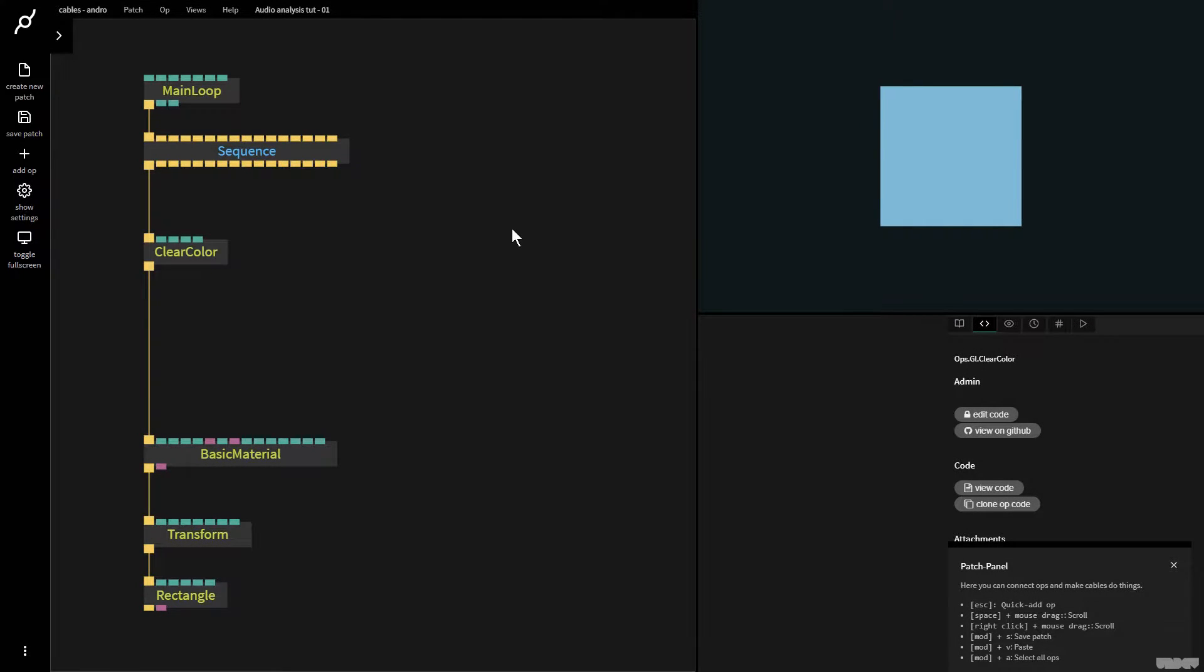Hi there and welcome to another video of Made with Cables. My name is Mark. My handle on the forums is Andrew and today I'll be giving you a basic introduction to audio analysis techniques inside of Cables GL.